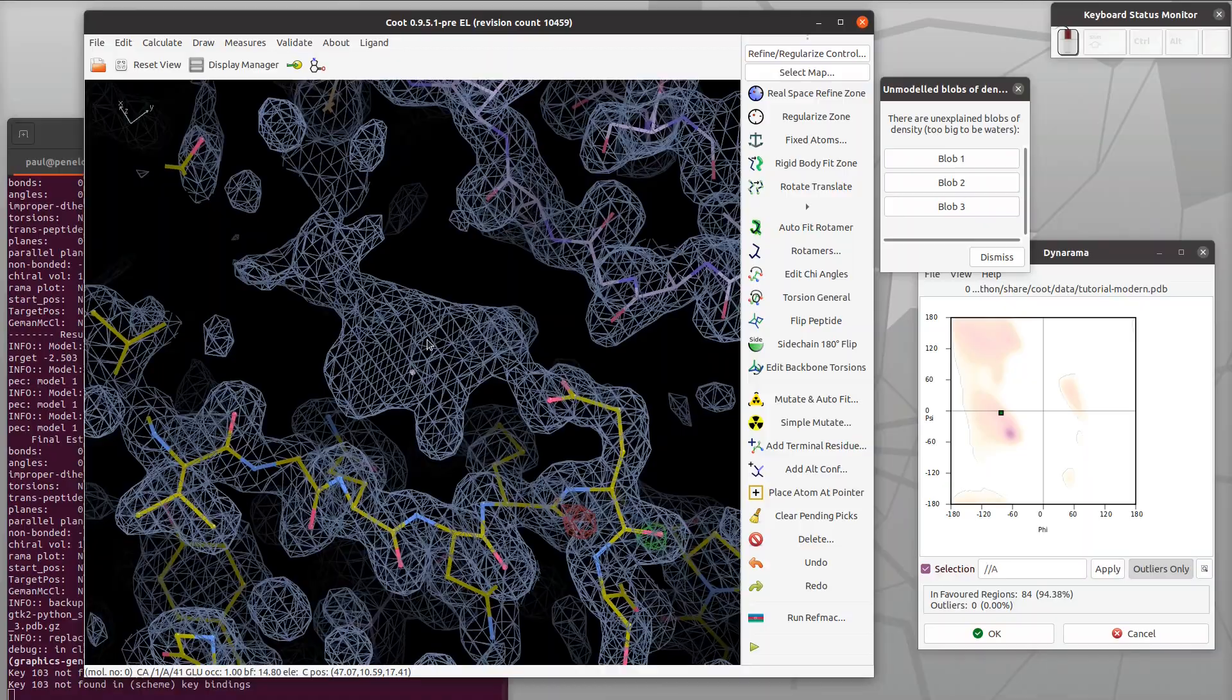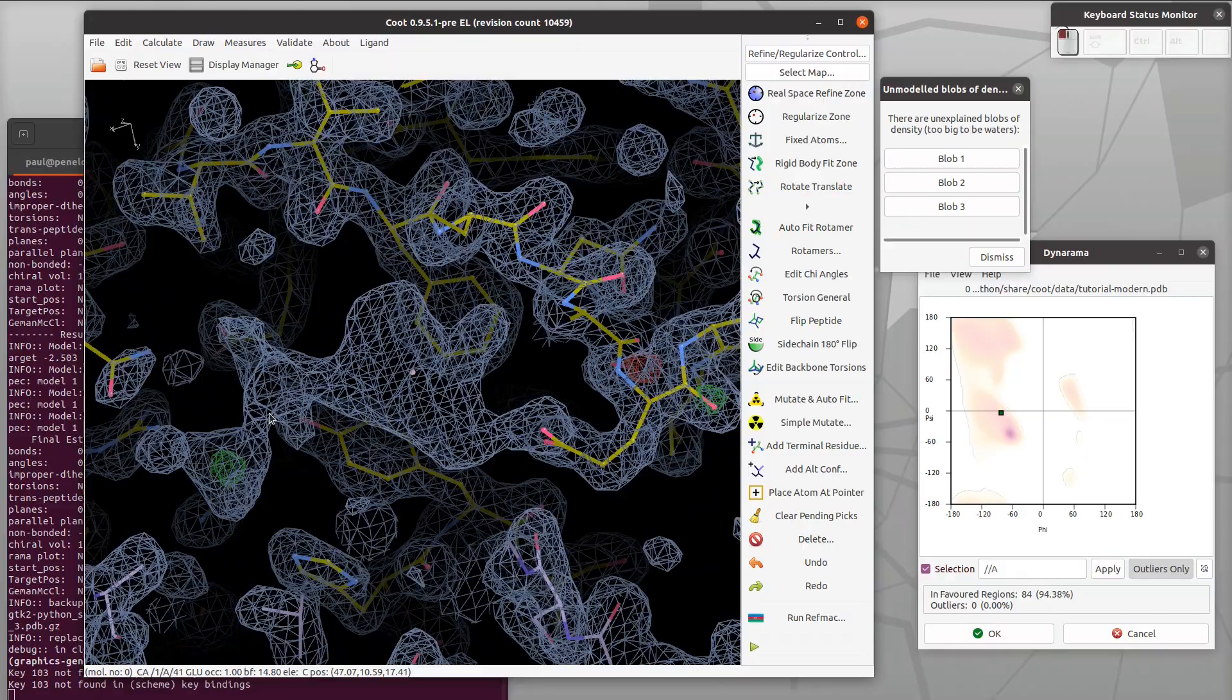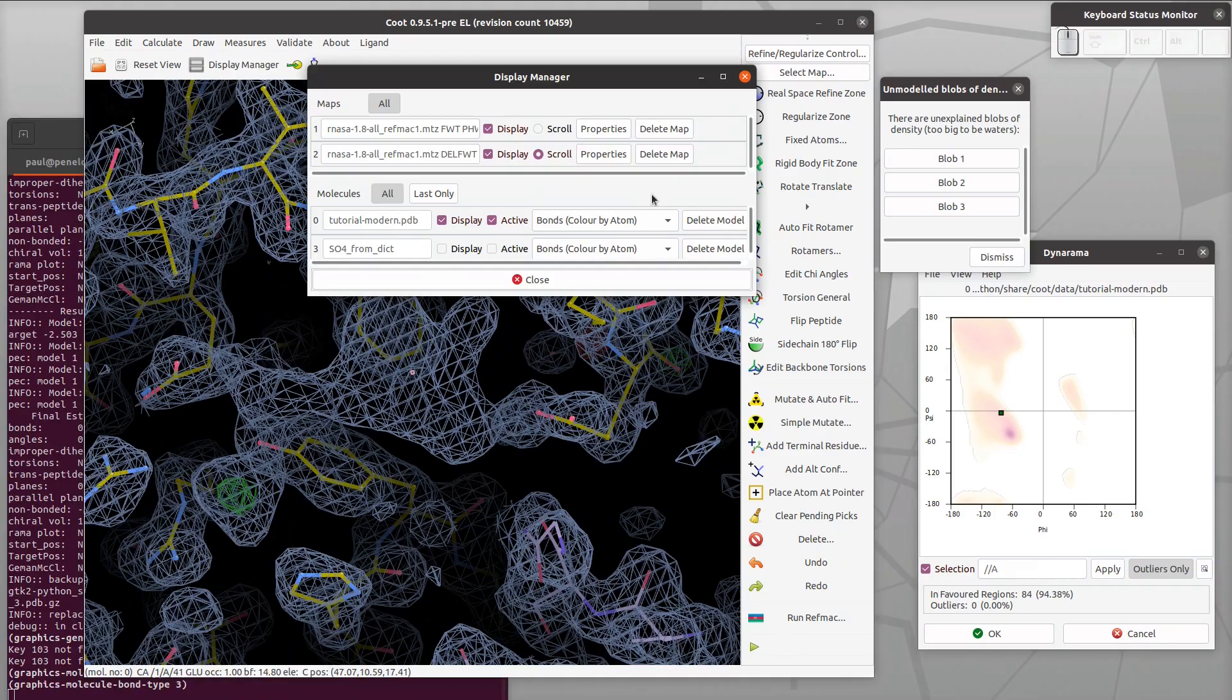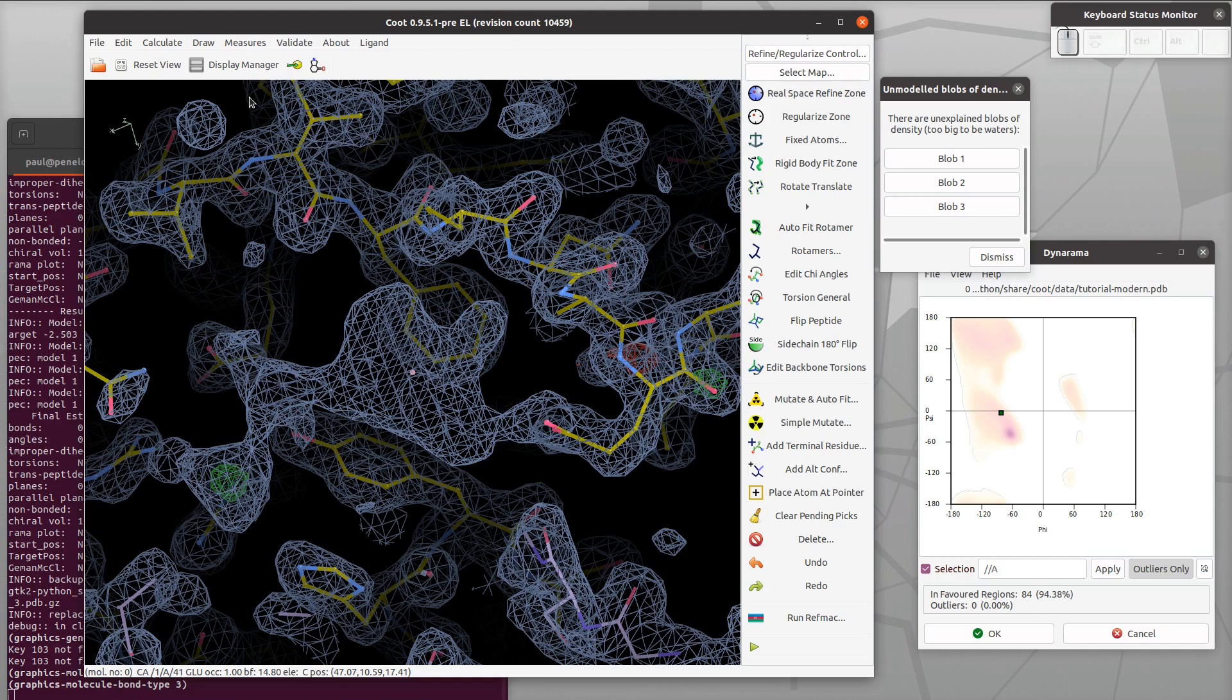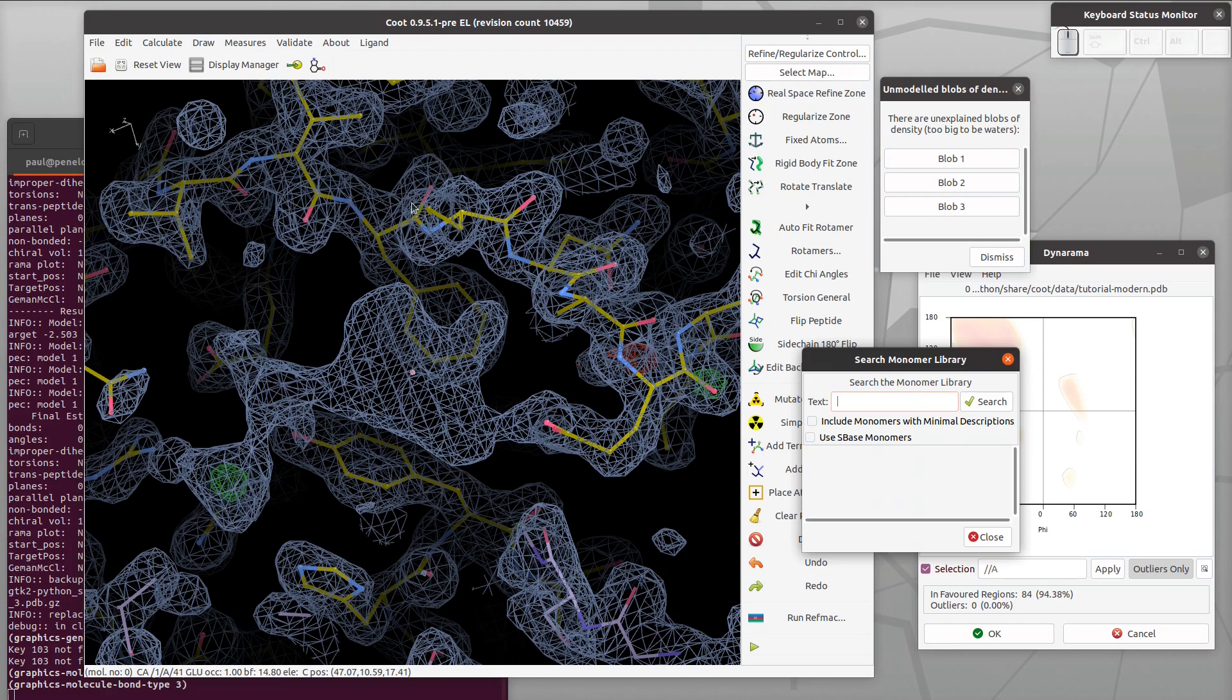Bring the ligand blob to the center of the screen, click and drag. We know that the name of the compound is 3-prime guanosine monophosphate, but we don't know the three letter code for that. Let's search the monomer library - does it exist?